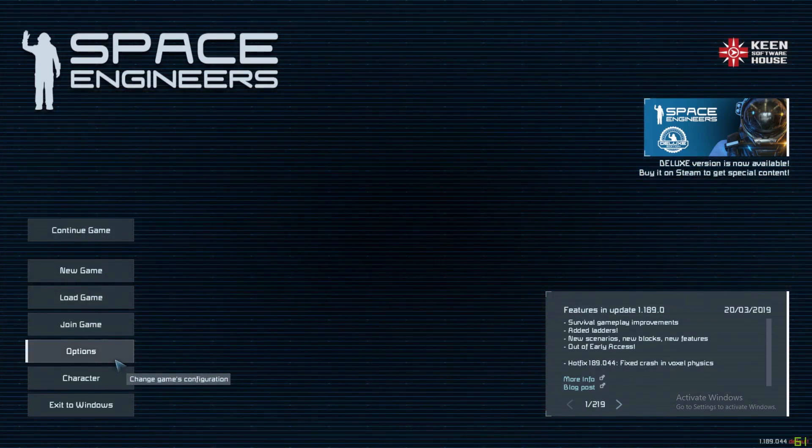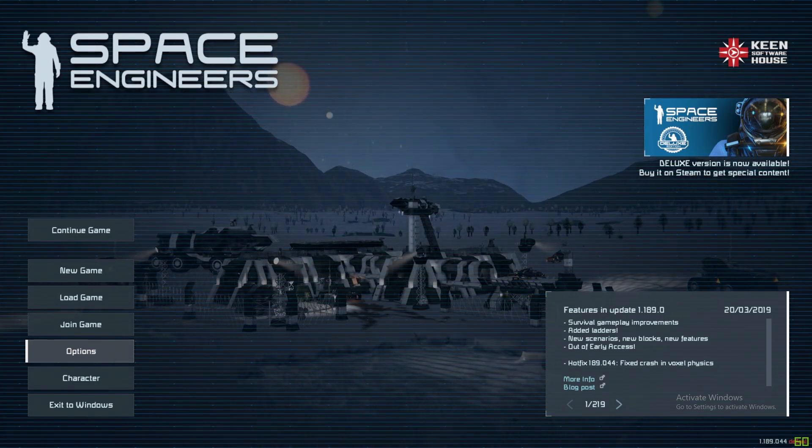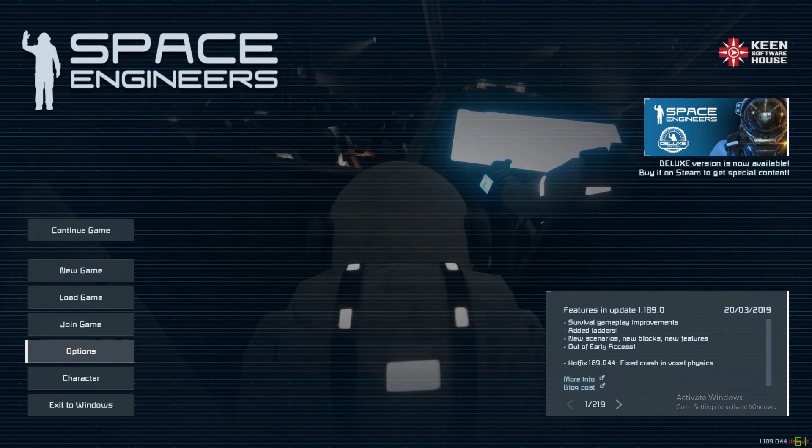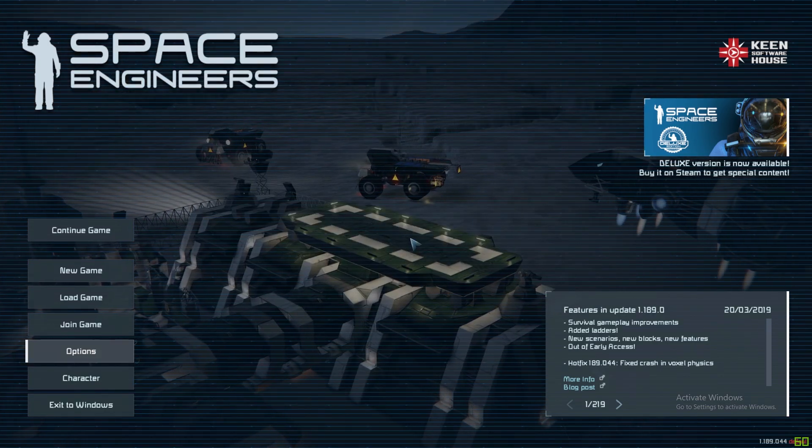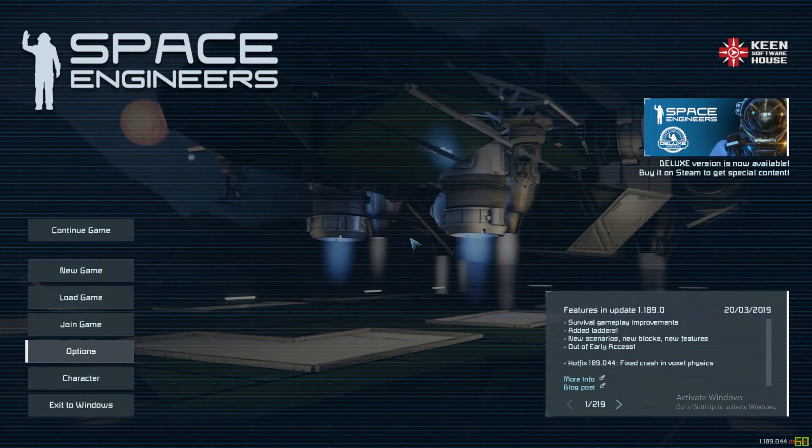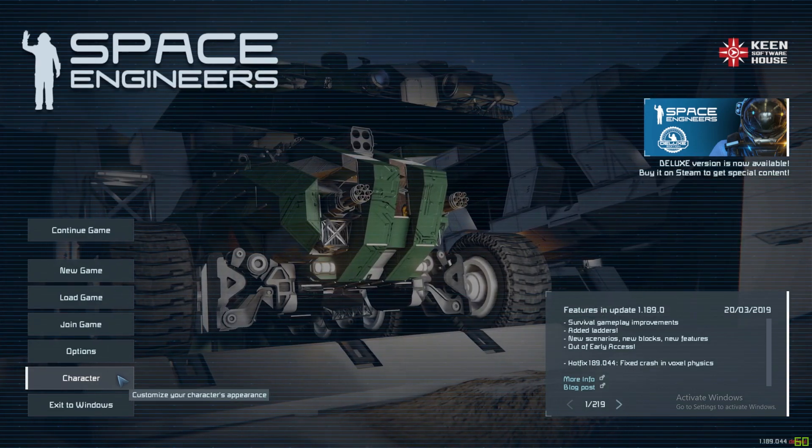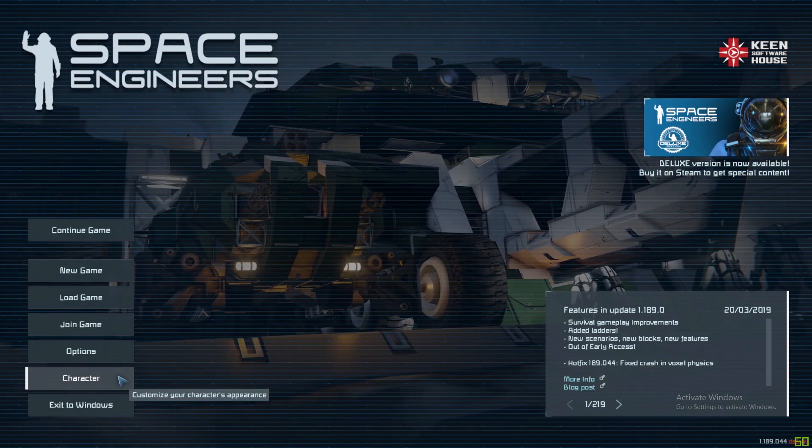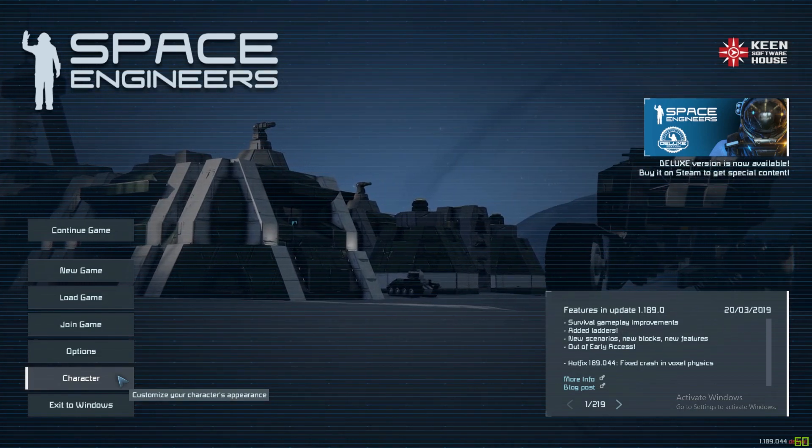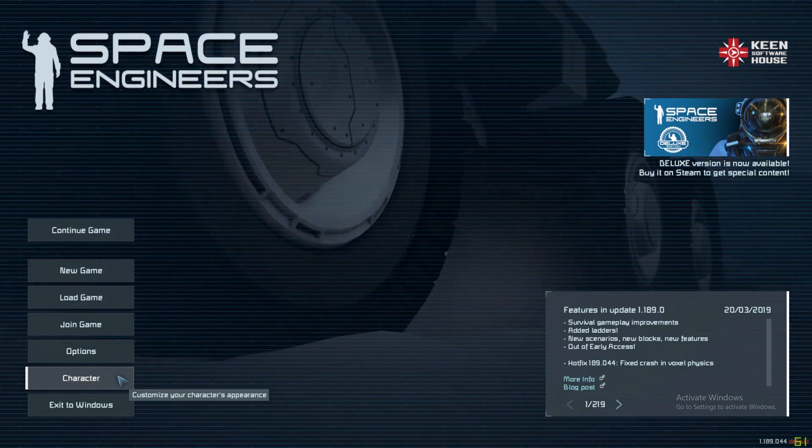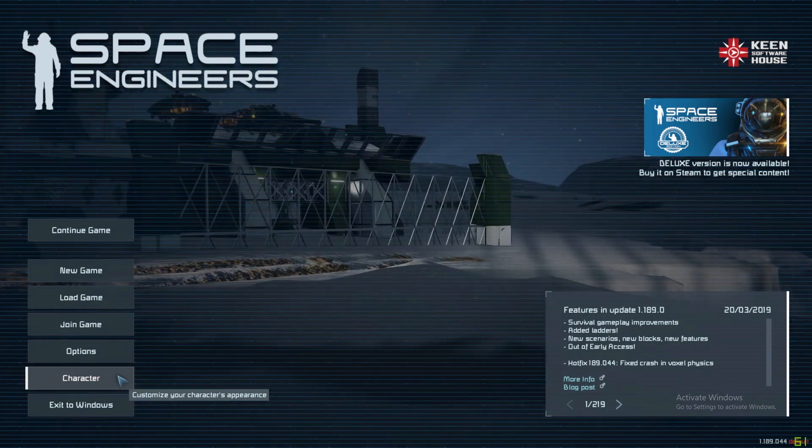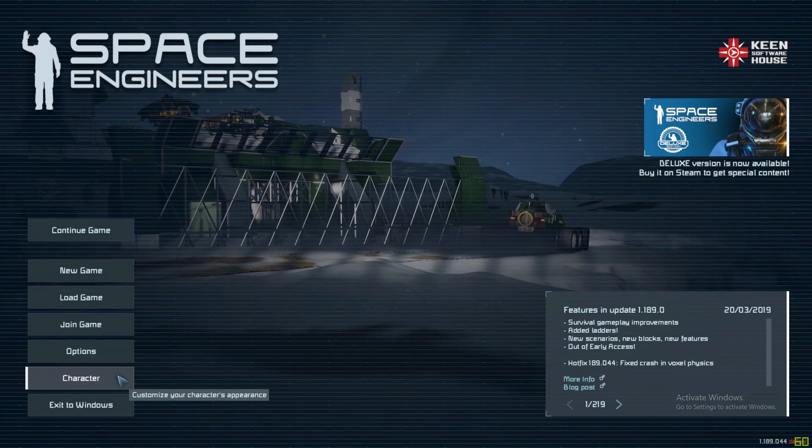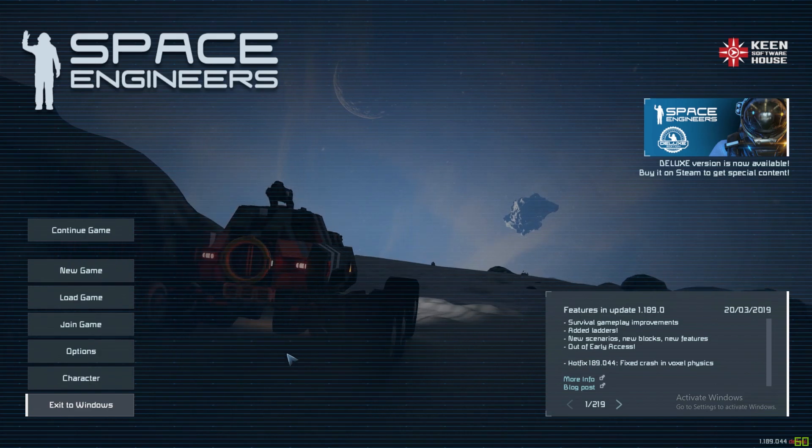We have the Options where you can tweak all your game settings - your graphics, audio, and all that kind of thing. Your Character is also a quick screen to show that in-game you get unknown signal drops. If you go and collect those, you get little bits of different outfits, suit parts, weapons and tools. You can customize your look here. Then there is Exit to Windows.